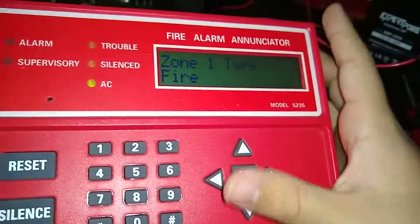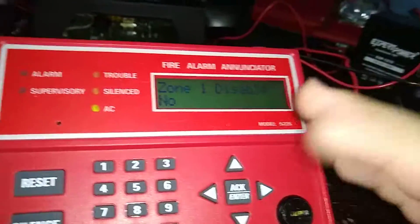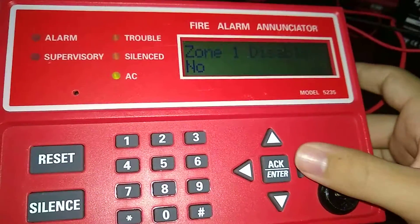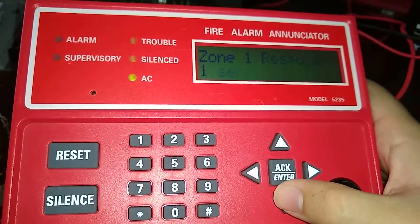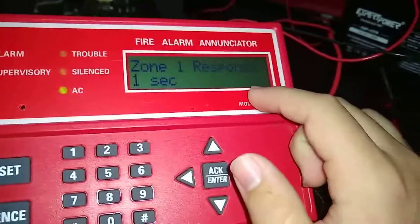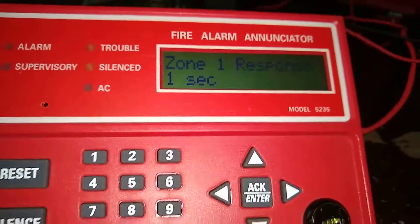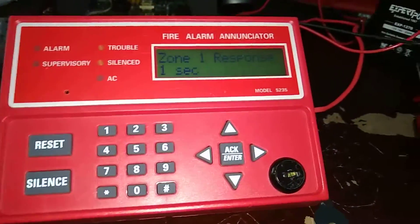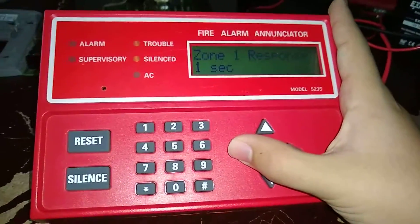Disabled — that is telling you: do you want this zone to be disabled? No, you don't want this zone disabled. If you do want it disabled, just use your arrow keys to scroll through yes or no. Zone one response — that is the response time. For example, if you hook a pull station up to zone one and program it to a one-second delay, the panel waits one second before going into alarm. You can go from one second to 40 seconds.